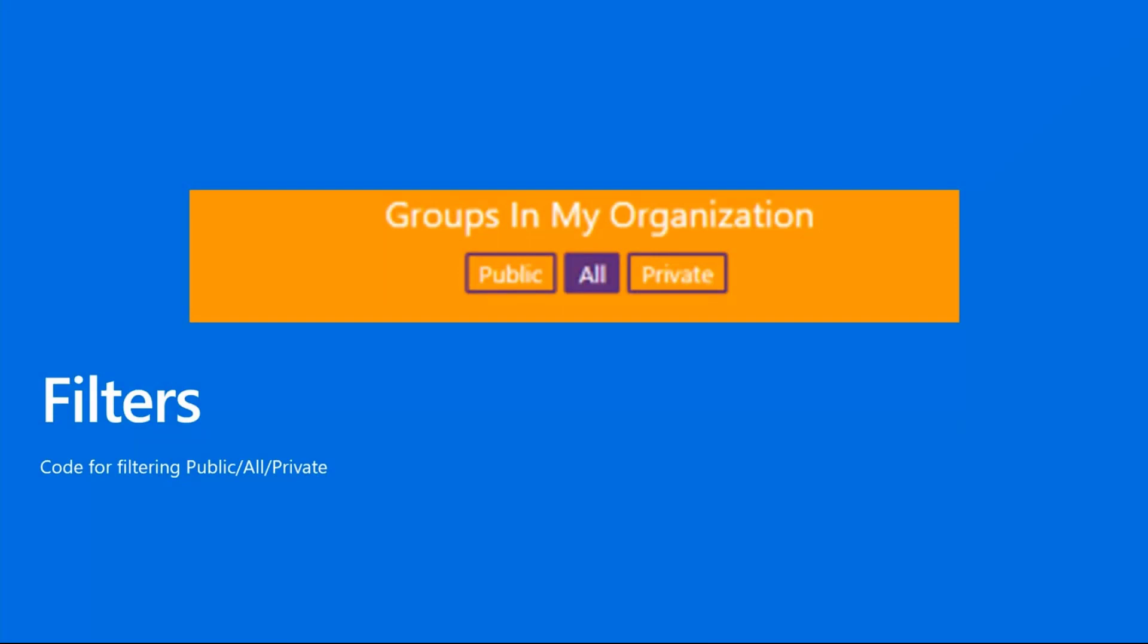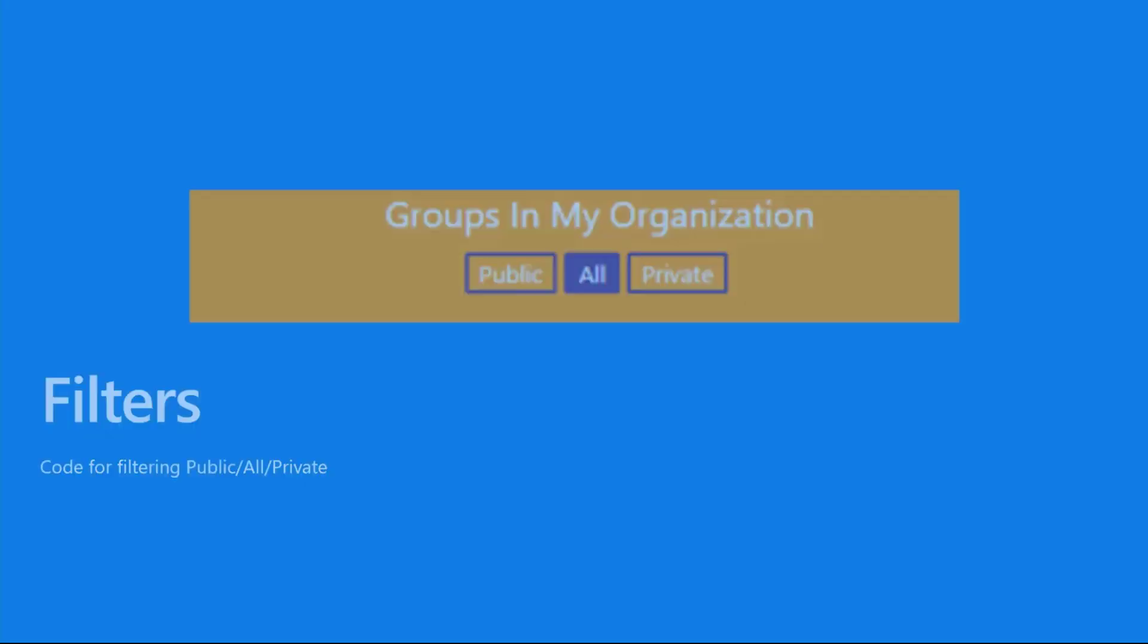Now let's go into the filter section. You can see in the photo that there are three buttons that you can choose from, titled Public, All, and Private. These are the buttons that filter the items we display. Let me show you how it works.